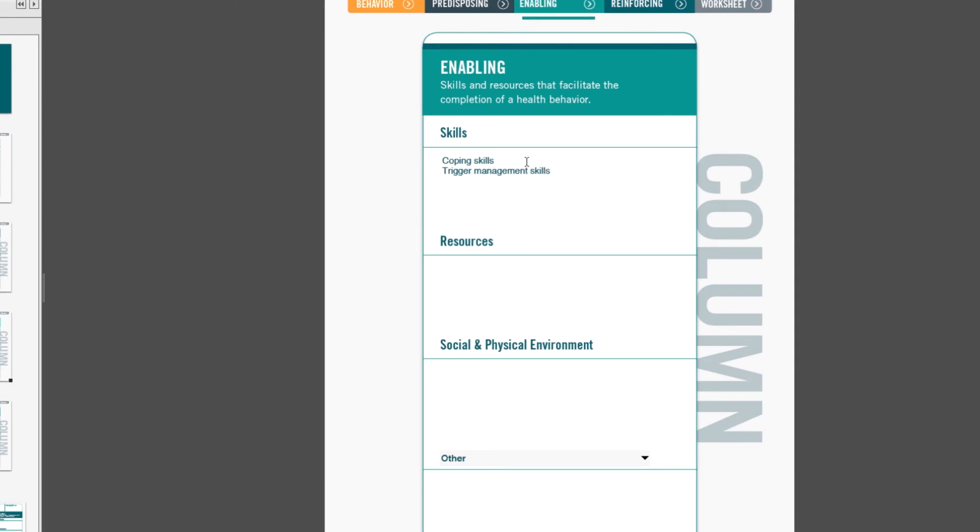Resources can be barriers or facilitators, meaning that if that resource is there for the person or in their environment, it can be a barrier, or if it's there, it can be a facilitator of the behavior. So all of these factors that we're listing vary across a continuum. And usually that's more relevant in the resource category as well as the reinforcements.